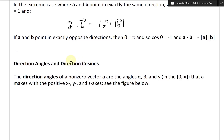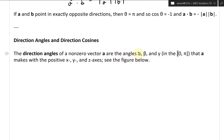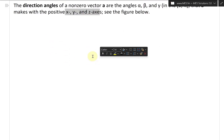Let's go to the next section on direction angles and direction cosines. The direction angles of a non-zero vector A are the angles alpha, beta, and gamma, in the interval from 0 to pi, closed bracket, so it includes them. These are the angles that A makes with the positive x, y, and z-axis — these are considered unit angles based on the axis of the coordinate system.